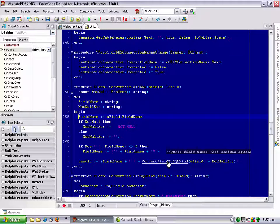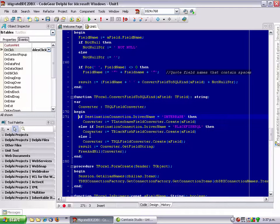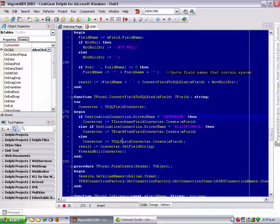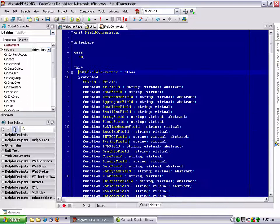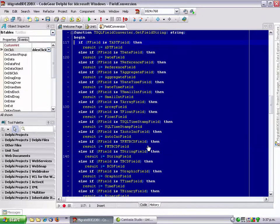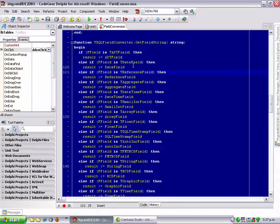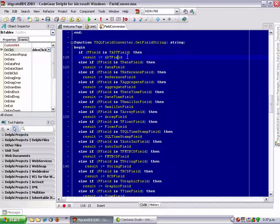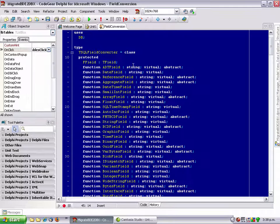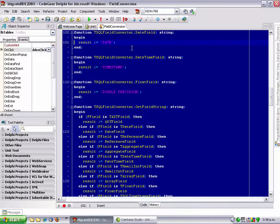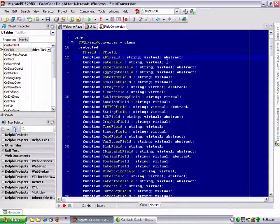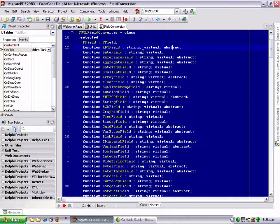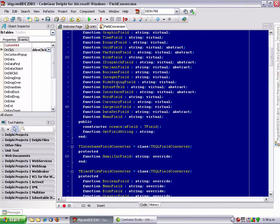We have a number of classes here. One for Interbase, one for Blackfish, and one for generic SQL. If we look at getFieldString, basically for every type of field there is in Delphi, there is a corresponding function here. For instance, dateField returns the string date. For an ADT field, I don't have anything at the moment. I've declared it abstract. There are other fields like InterfaceFields that I have no idea about.